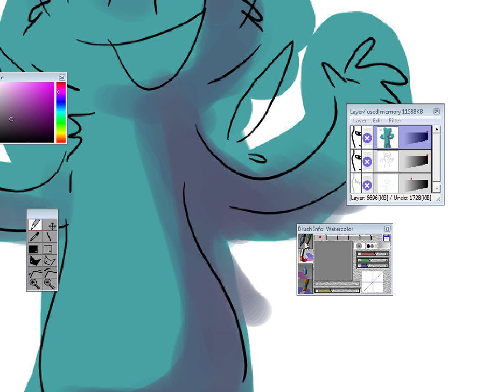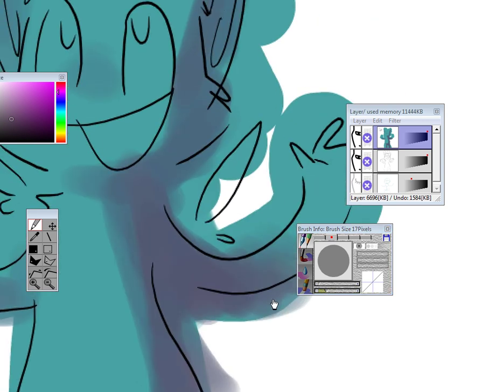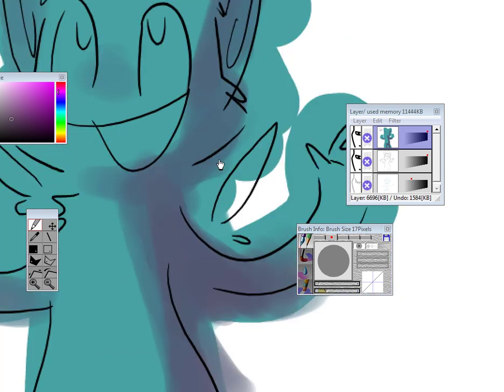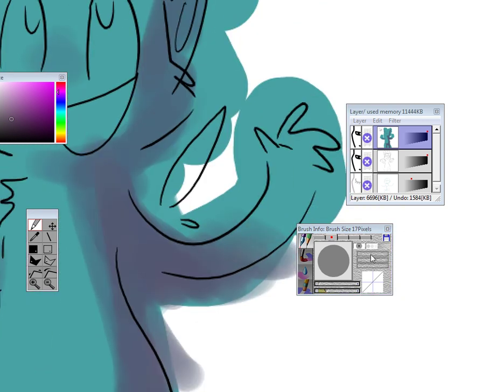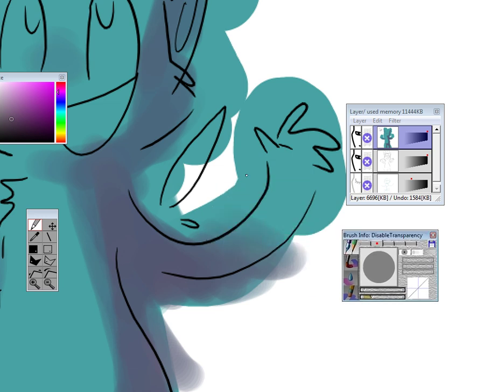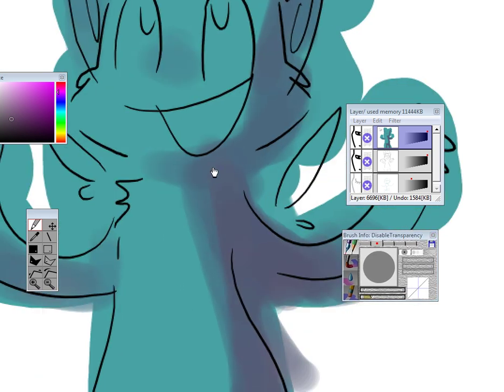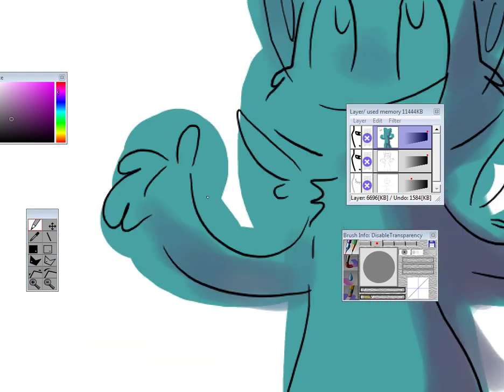Now, back to the pen tool right here. I have different sizes. Have it on stroke, to the extreme left. And then make sure it's on disable transparency. This way you can have the solid strokes I use.